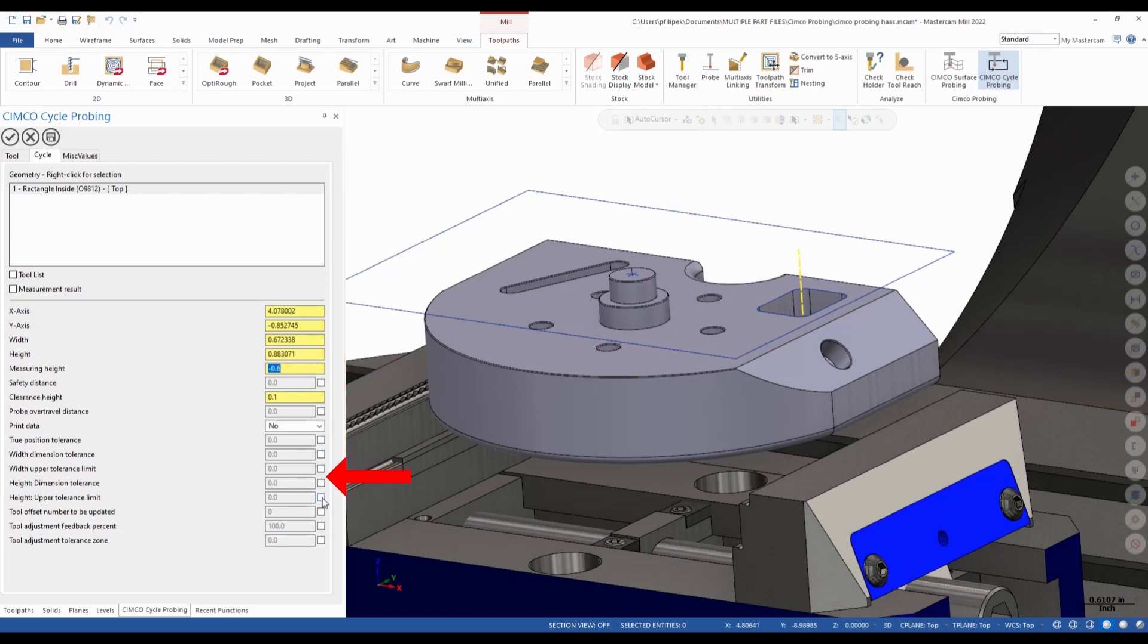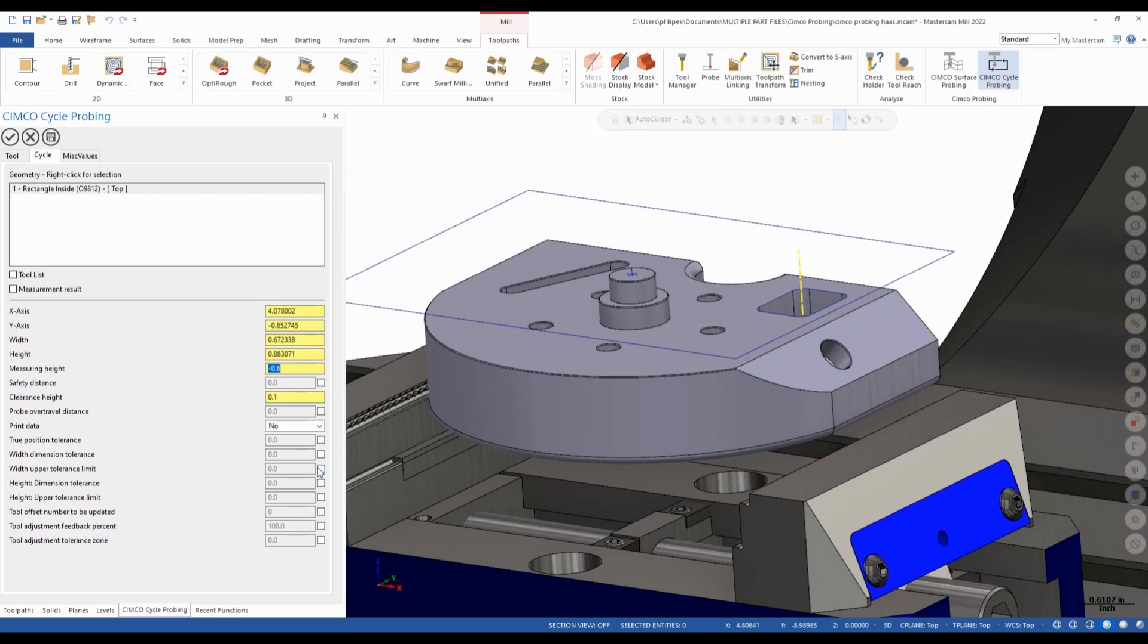And now we have a bunch of options here. These options have check boxes. So now I can just fill in dimensions that I want to hold with tolerances inside of this. So maybe I have a width, an upper tolerance limit, a dimension tolerance, maybe a width dimension. So maybe I go in there and I say, I want to hold five thousandths of tolerance on this rectangle.